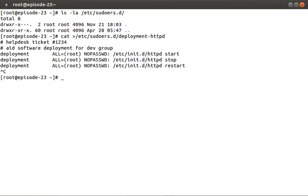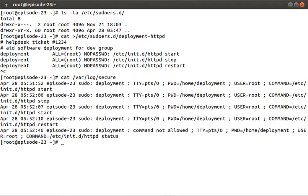One final thing before we end, earlier in the episode I talked about sudoers leaving an audit trail. Again, it depends on your distro, but my sudoers commands are logged to /var/log/secure. Let's quickly take a peek.